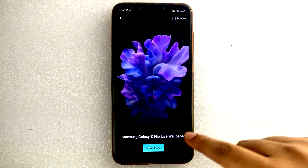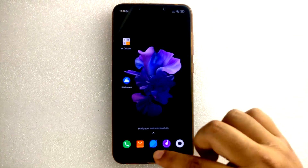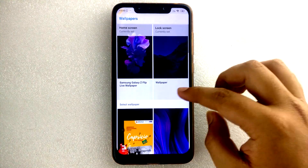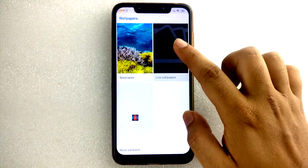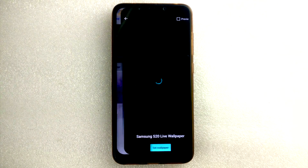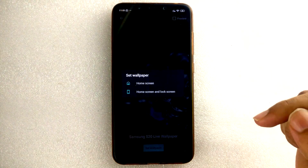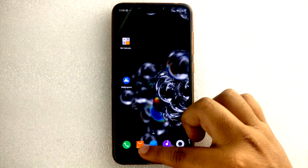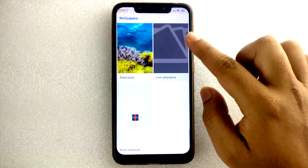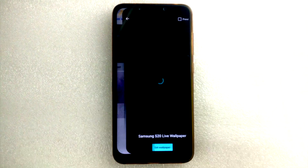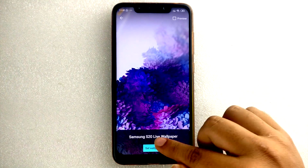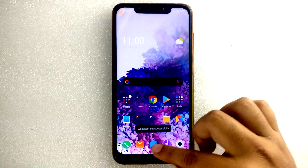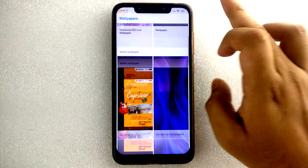As you can see, look at how the wallpaper is going. There are three live wallpapers — here is another one. When you set it like this, see how beautiful it is looking. And when you go to this, here's another one.